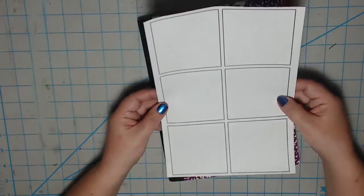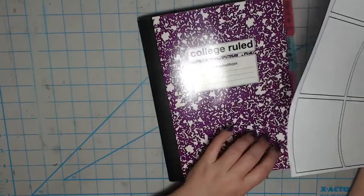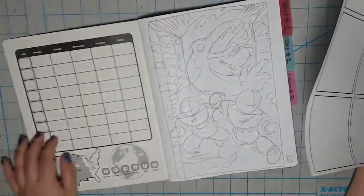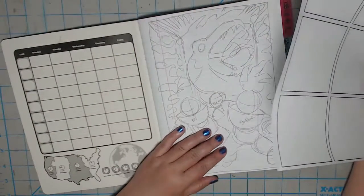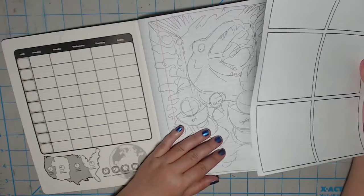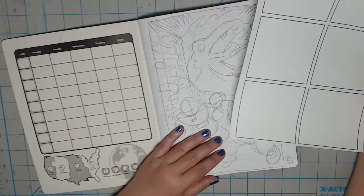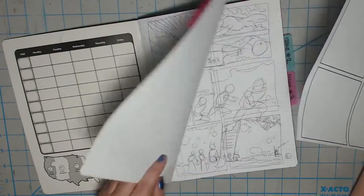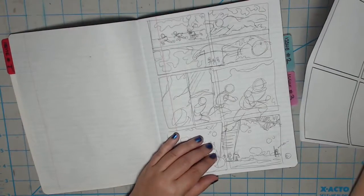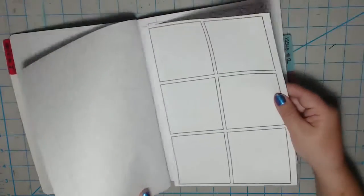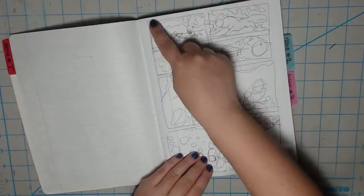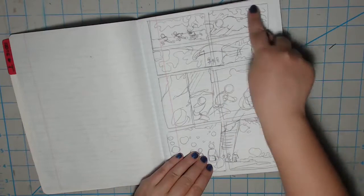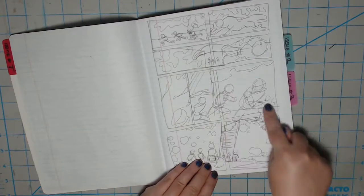So now with my template, I can start laying out my issue. For my books, I like making the first and last page full images, but I still use the template to keep the layout in proportion to the full size paper I will eventually use. So with each page, following what I broke down in the script, I trace out the six panels. As you can see here, the six panels are here.